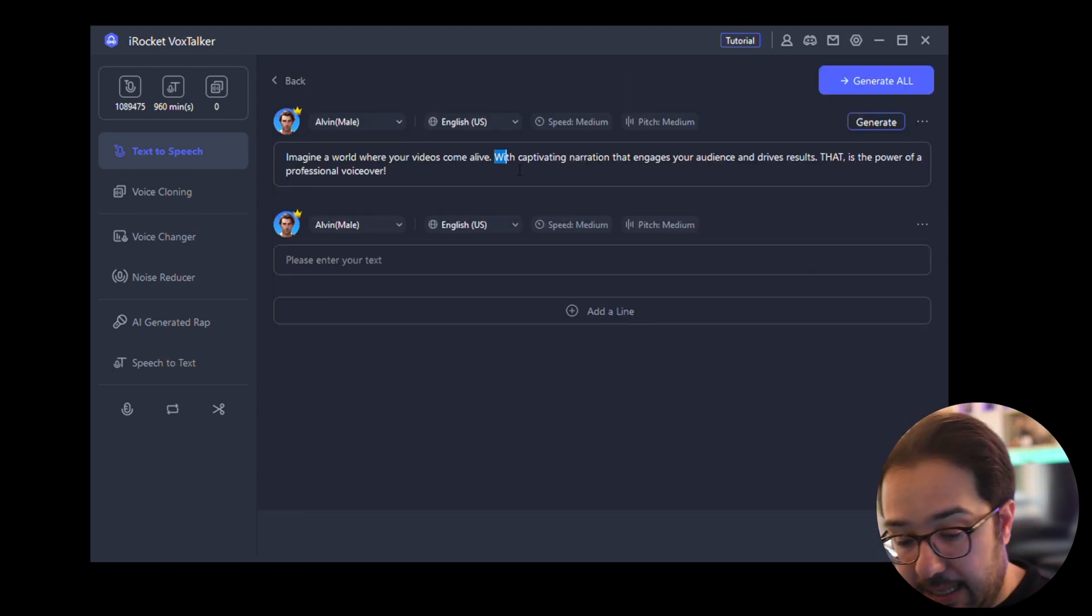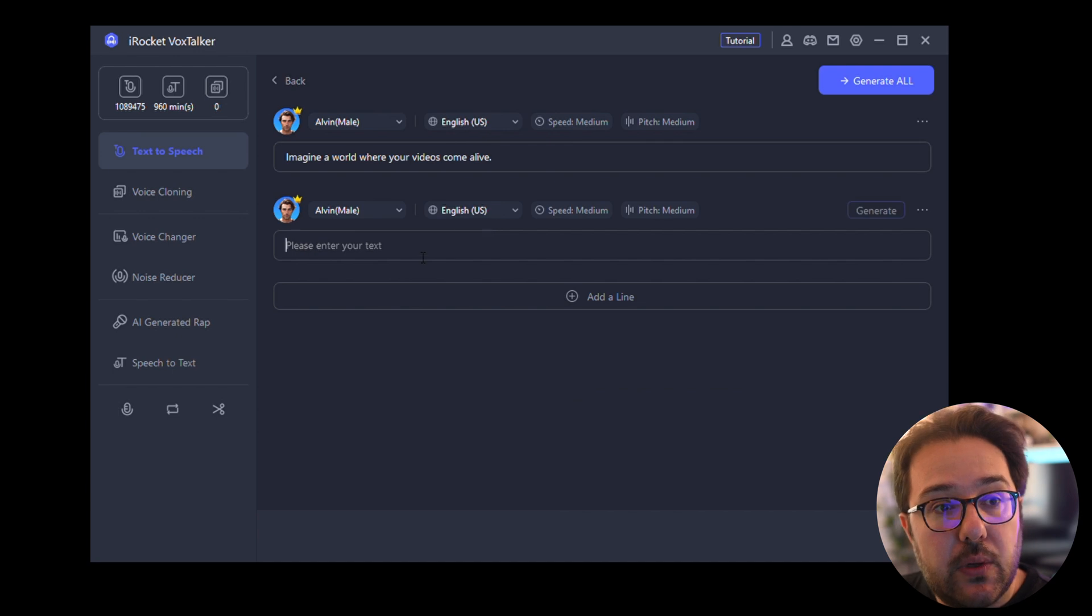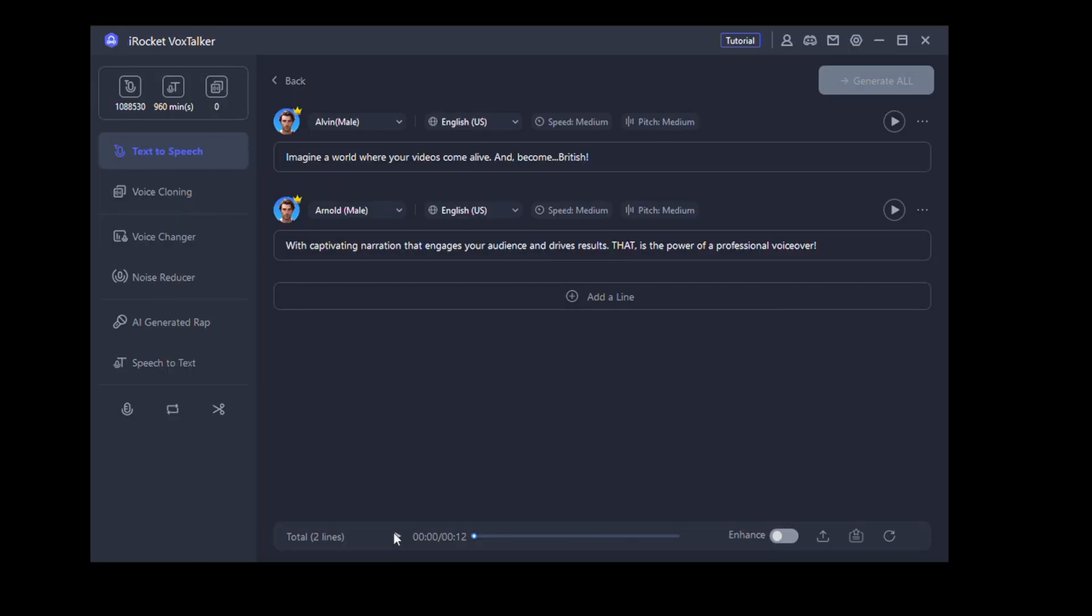'Imagine a world where your videos come alive and become British, with captivating narration that engages your audience and drives results. That is the power of a professional voiceover.' Pretty good, huh?